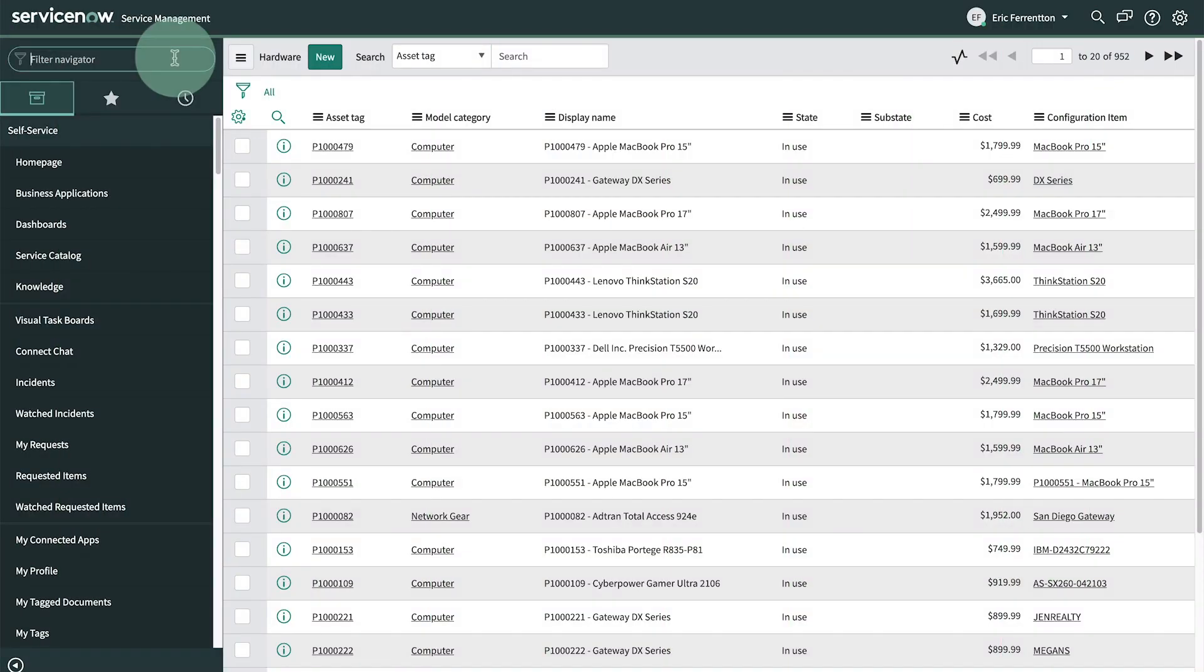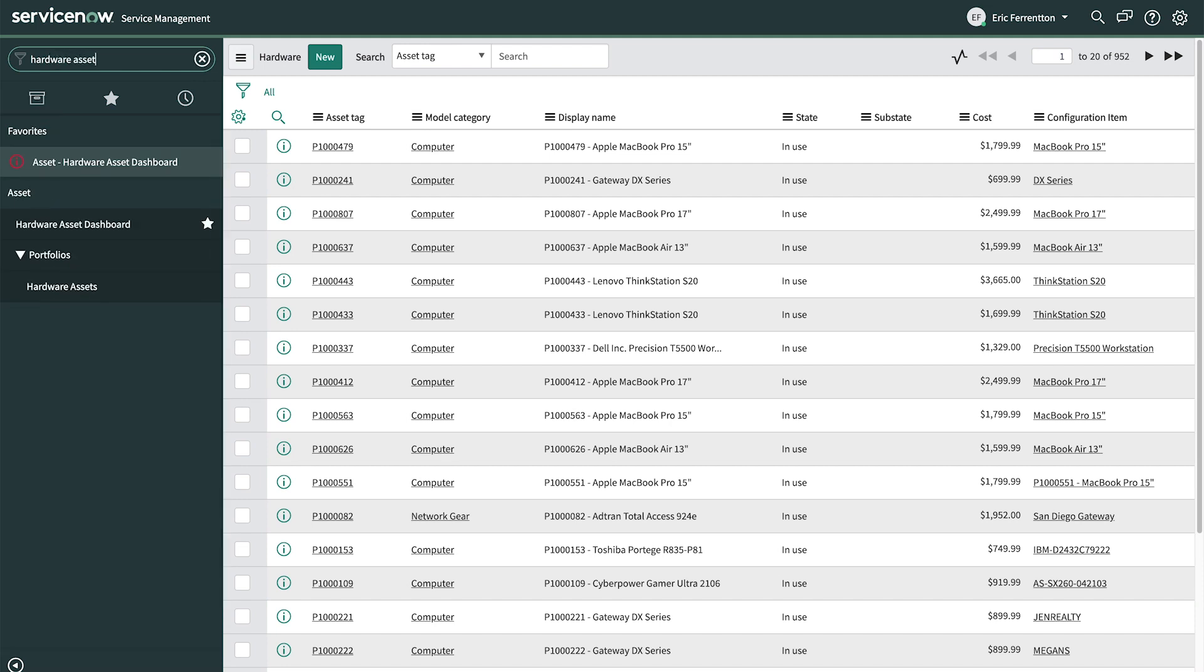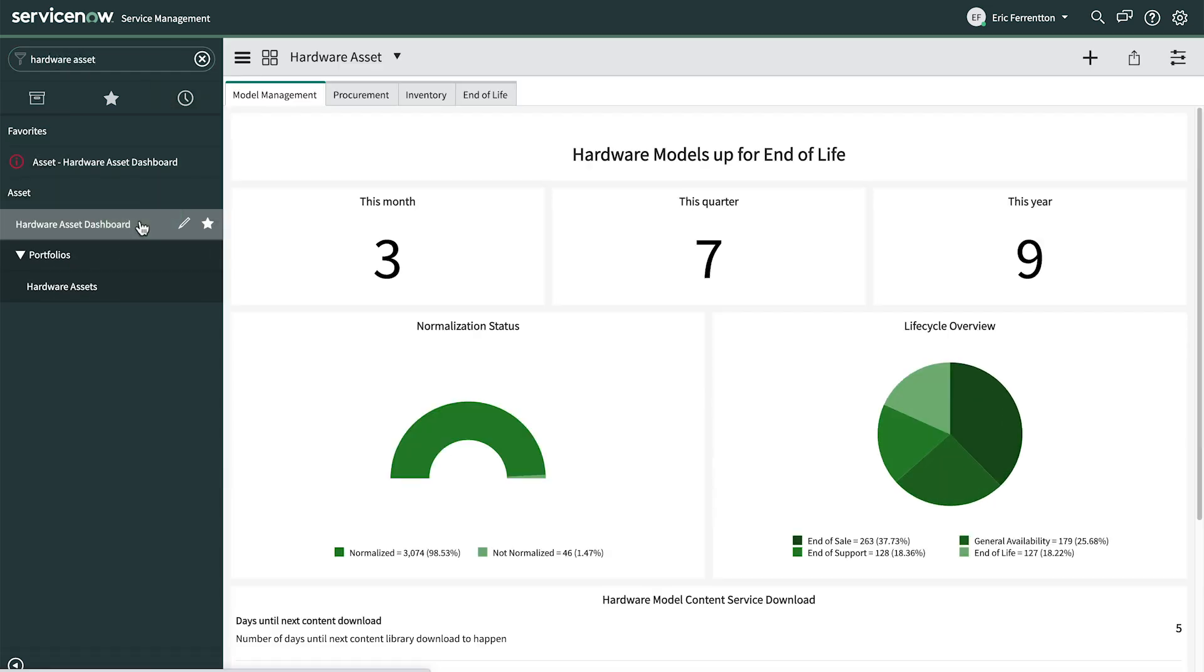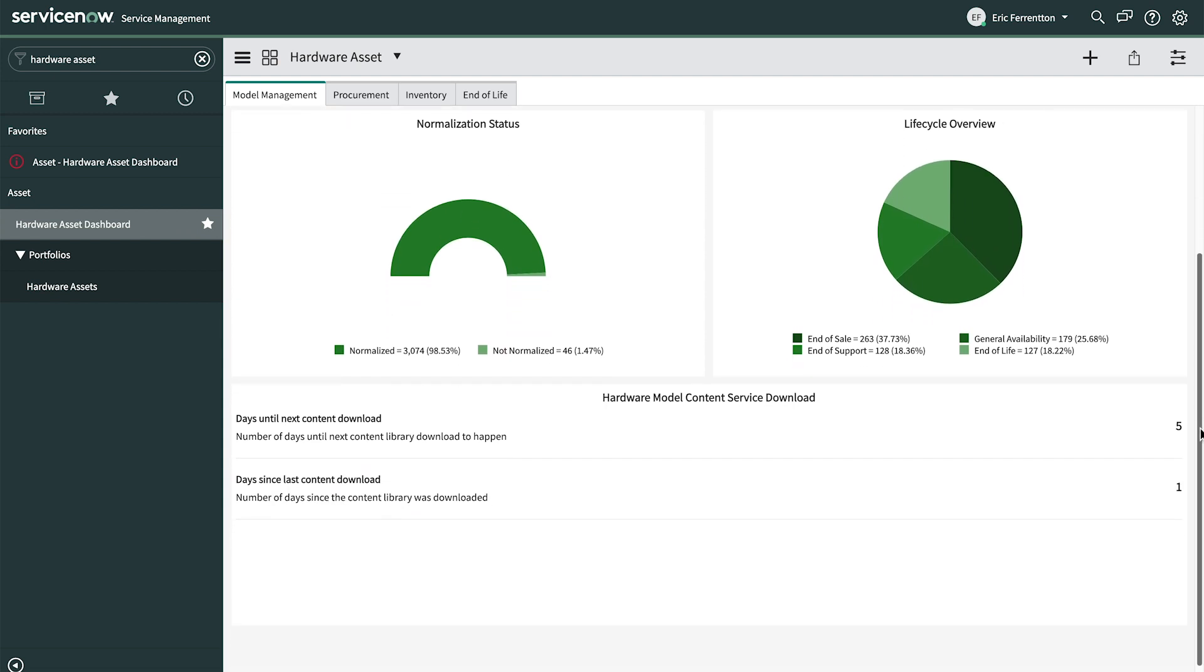Finally, let's look at the Hardware Asset Dashboard, which provides a command center for hardware asset managers. It uses performance analytics to report overall statistics for our hardware assets.